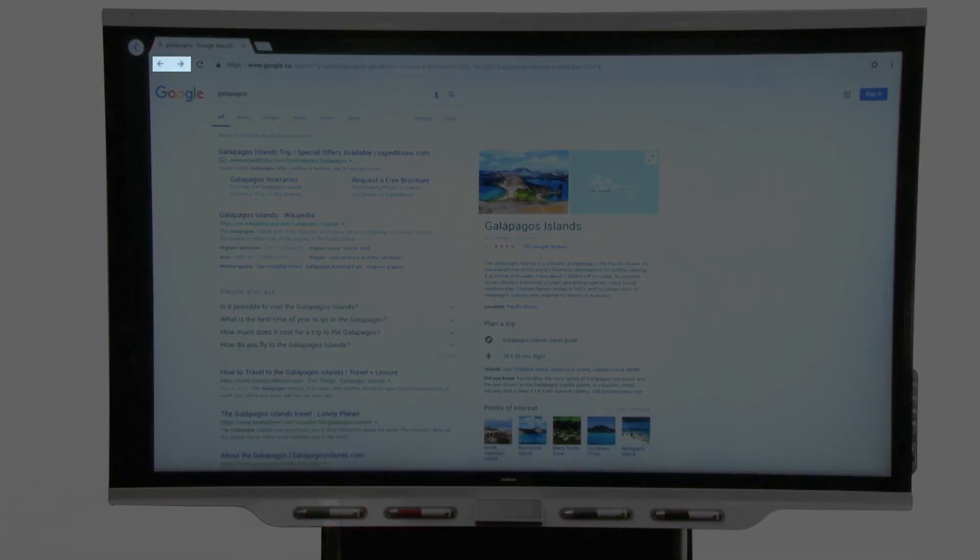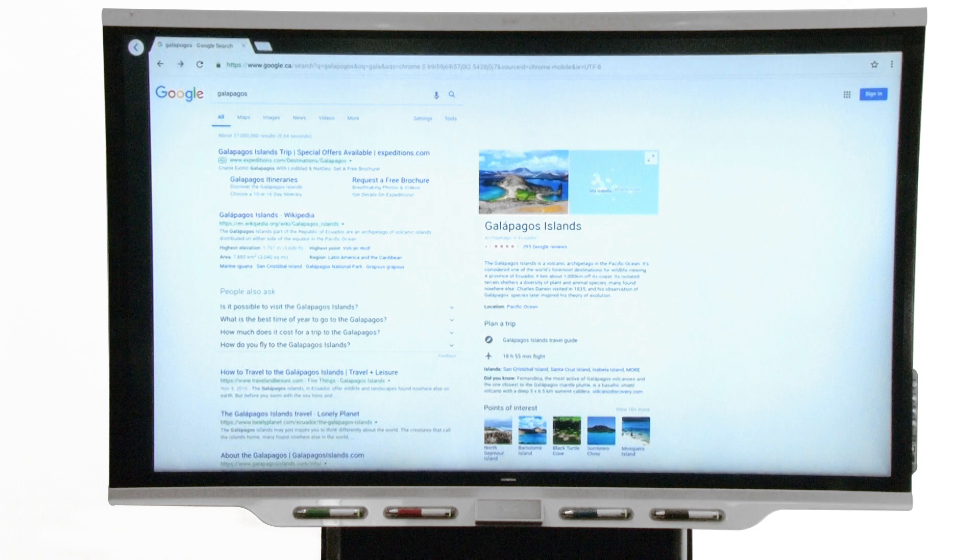You can use the back and forward buttons, open new tabs, and use all of the standard features of a web browser.